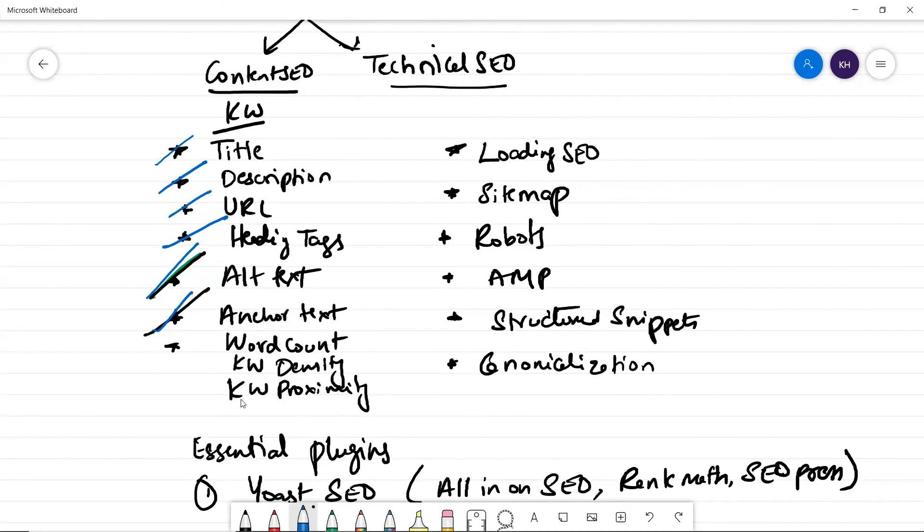And the last one is keyword proximity. It's nothing but the distance between the keywords. Make sure you sprinkle throughout the page. So the words are optimized throughout the page.